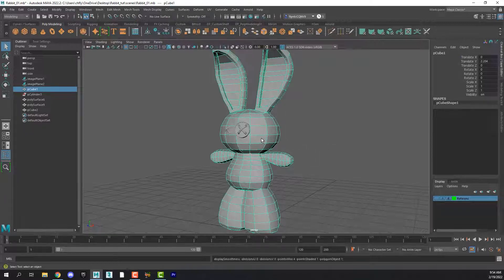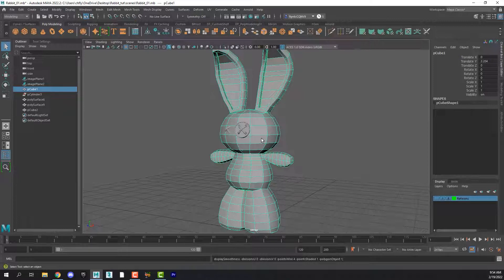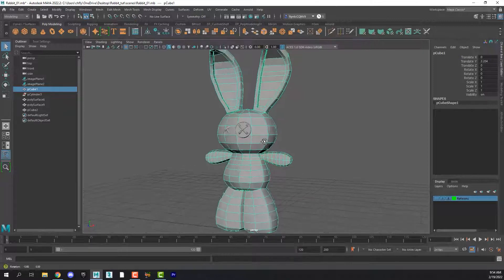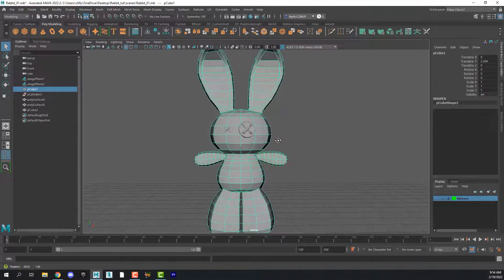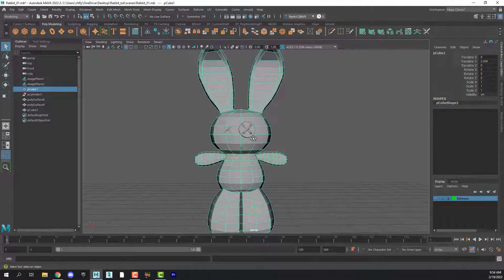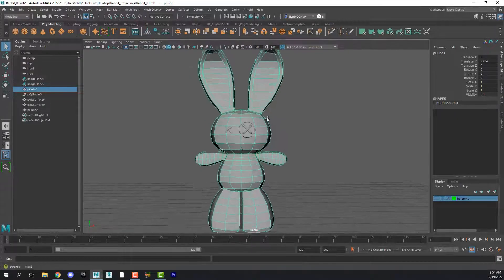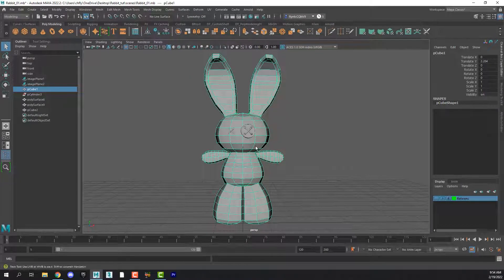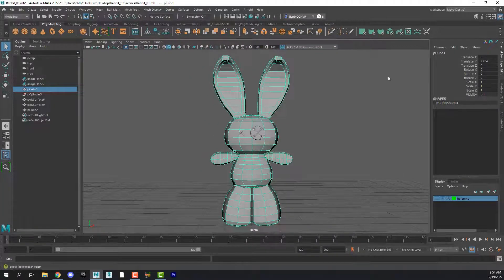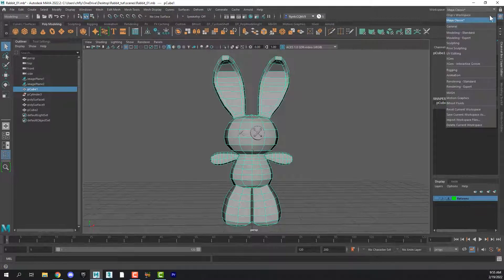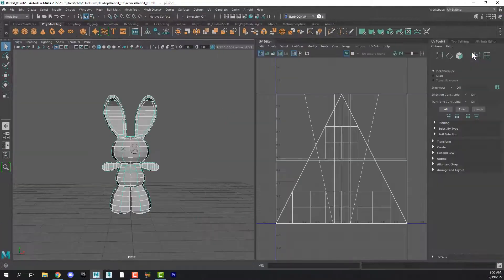And then let's select our mesh, turn off smoothing by pushing 1 on your keyboard, and rotate the view so that we're looking at the rabbit straight on.